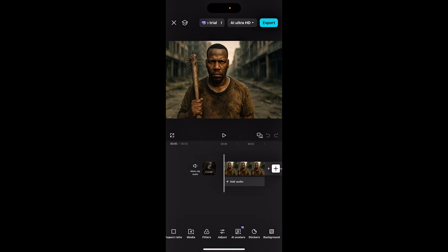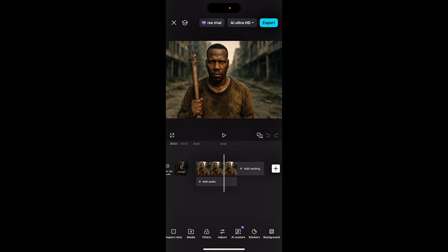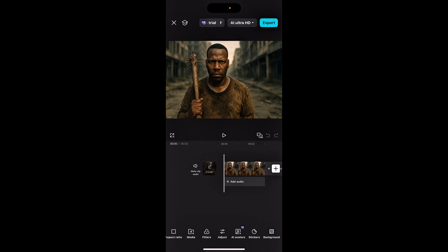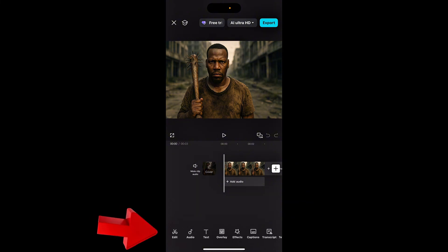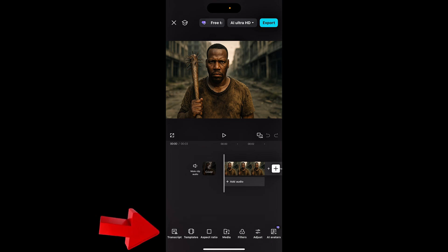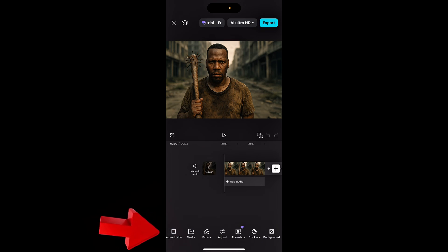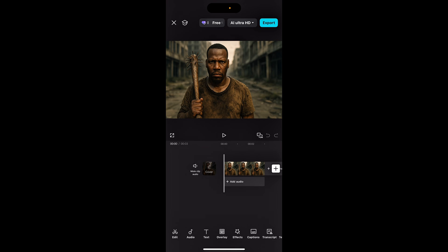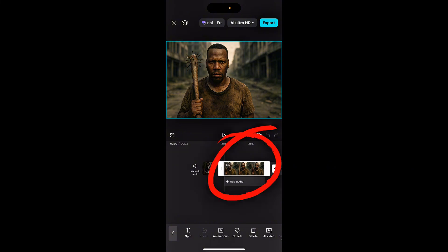Now, as you can see, I have my image inside. Right now, if you're like this and you're like, okay, I got my feature in here and I see edit, audio, text, overlay, effects, caption, transcripts, template, aspect ratio, media, filters, adjust, AI avatar, sticker, and background. And you're like, where the hell is lip sync? I don't see it. That's because you have to make sure it's highlighted.